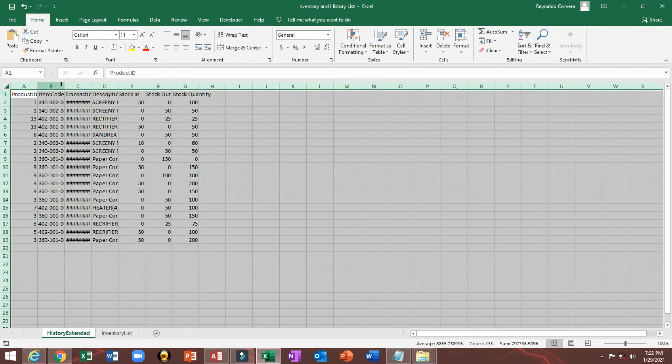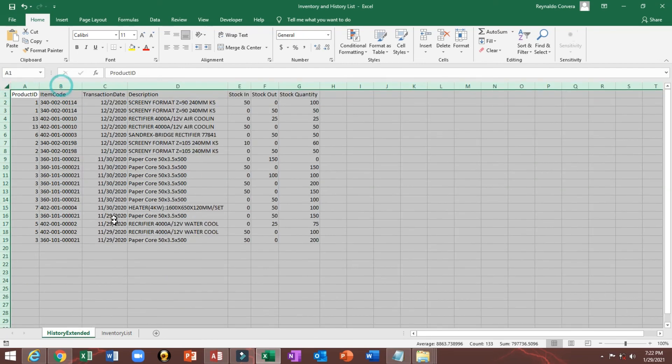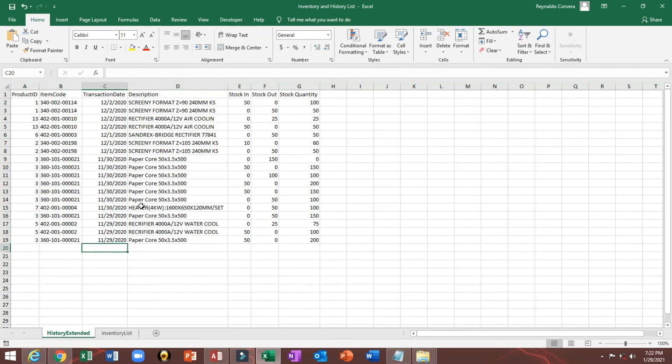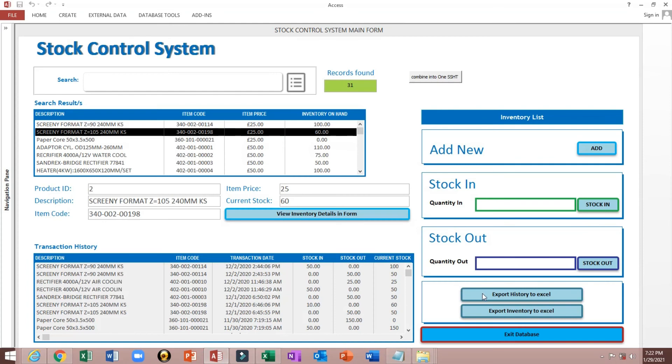For our history extended, which is this one and this one. We will, instead of one by one, we will combine into one spreadsheet. So this is it.